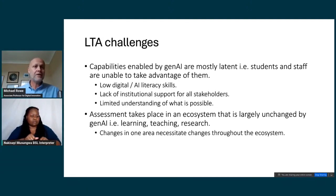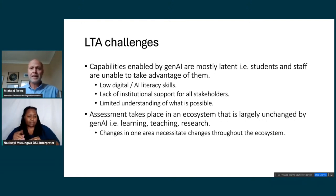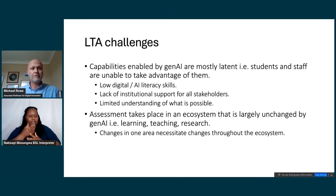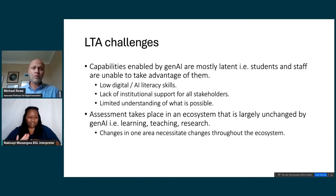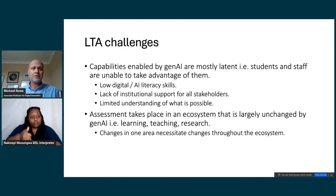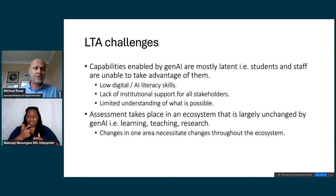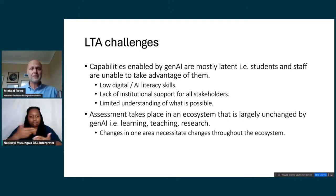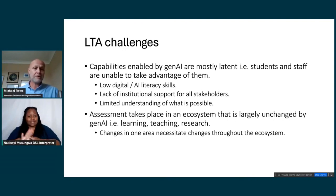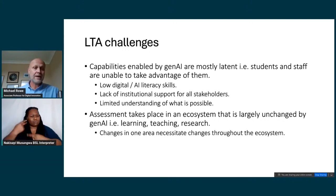There are some challenges using AI in learning, teaching, and assessment. The capabilities enabled by generative AI are mostly latent — students and staff are unable to take real advantage of language models. There are three main reasons: low digital and AI literacy skills in health professions education and clinical practice; a lack of institutional support for all stakeholders, with universities very reluctantly moving forward; and a very limited understanding of what is actually possible with the cutting-edge capabilities of frontier language models.